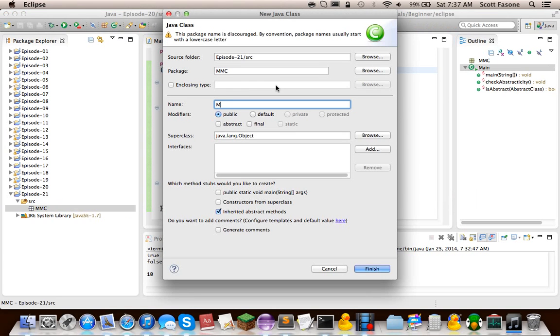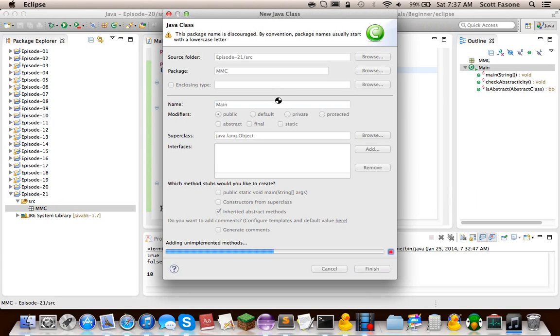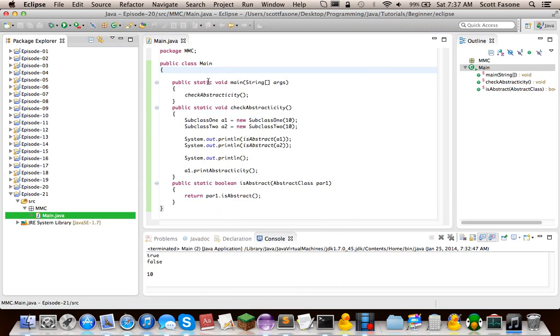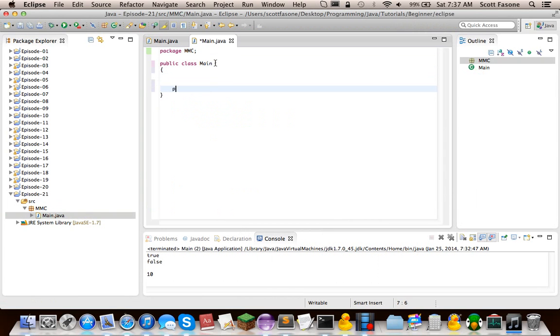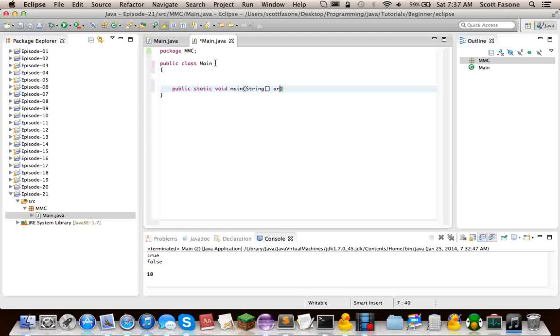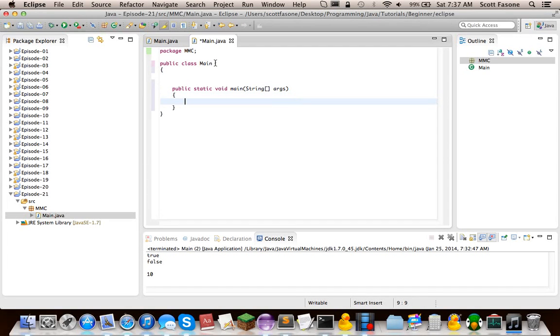But as always, we just start out with our main class and just as well, our main method.